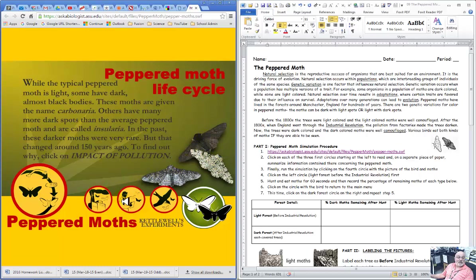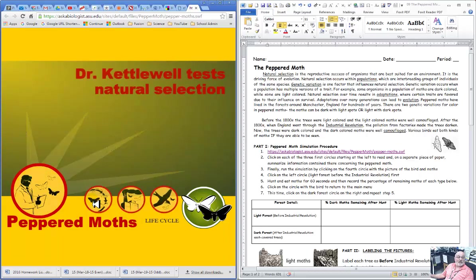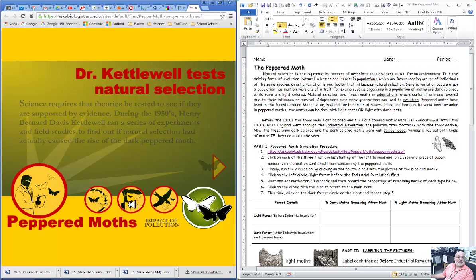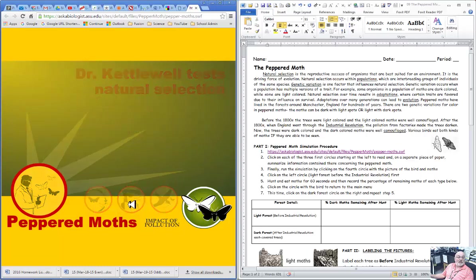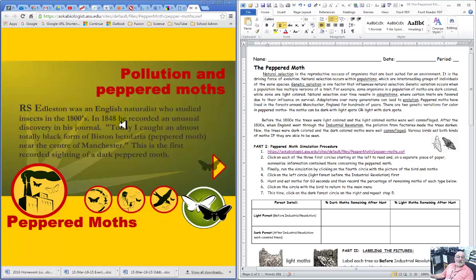And then when you get done with that, you go over, actually looks like we need to go here. Pollution of the pepper moth. So we're going to find out about the 1800s, the mid-1800s.